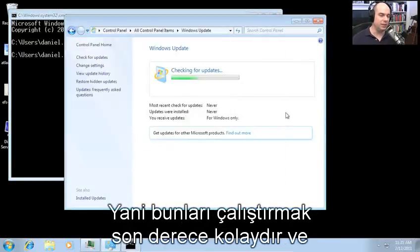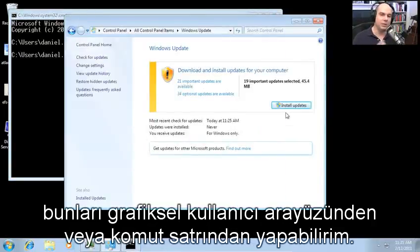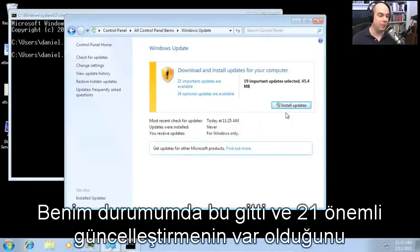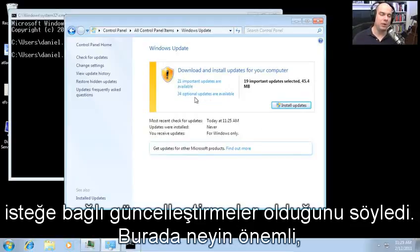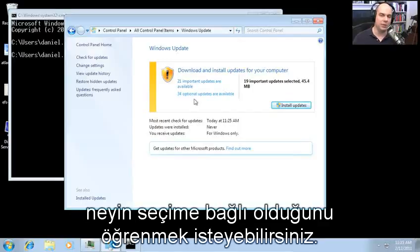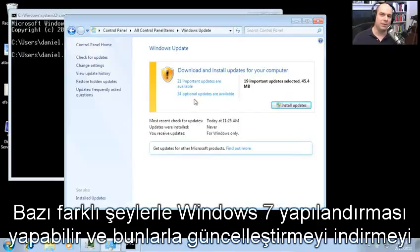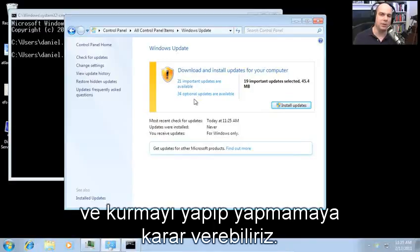It's very simple to get those things running. I can do it from the GUI or from the command line. In my case, it went out and found 21 important updates and 34 optional updates. So we might want to learn more about what's important, what is optional, and the different things we can configure on Windows 7 to decide whether we'd like to download and install those.